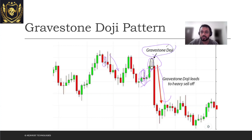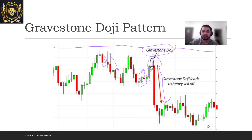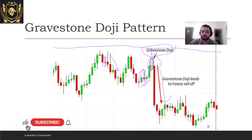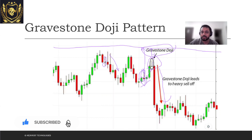So always never use the Gravestone Doji on its own — look at other indicators as well. For example, if I take this as my resistance line, the Gravestone pattern happened somewhere near the resistance line, so I can say this particular pattern worked here. But this other pattern did not happen near the resistance line, which is why it did not work. Always look for other indicators alongside the Gravestone pattern.